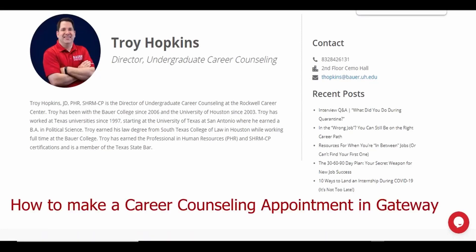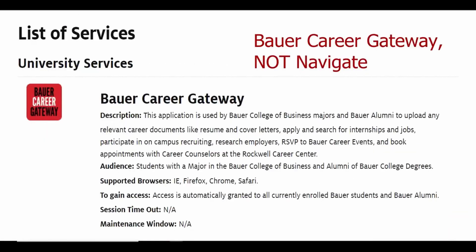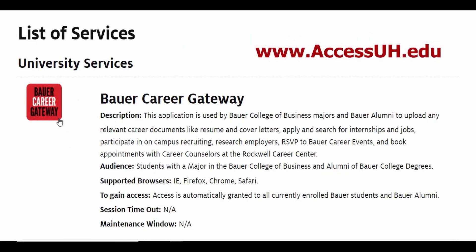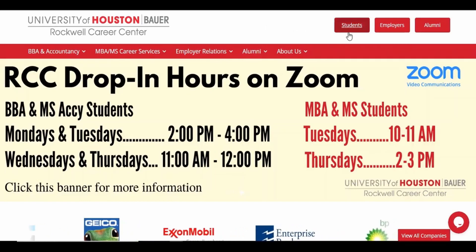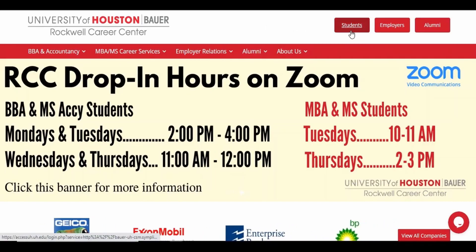This video is a walkthrough on how to make an appointment to see a career counselor at the Rockwell Career Center. Career counseling appointments can be scheduled through your Bauer Career Gateway account that is accessible from AccessUH or through HireBauer.com by clicking on the red button that says students.